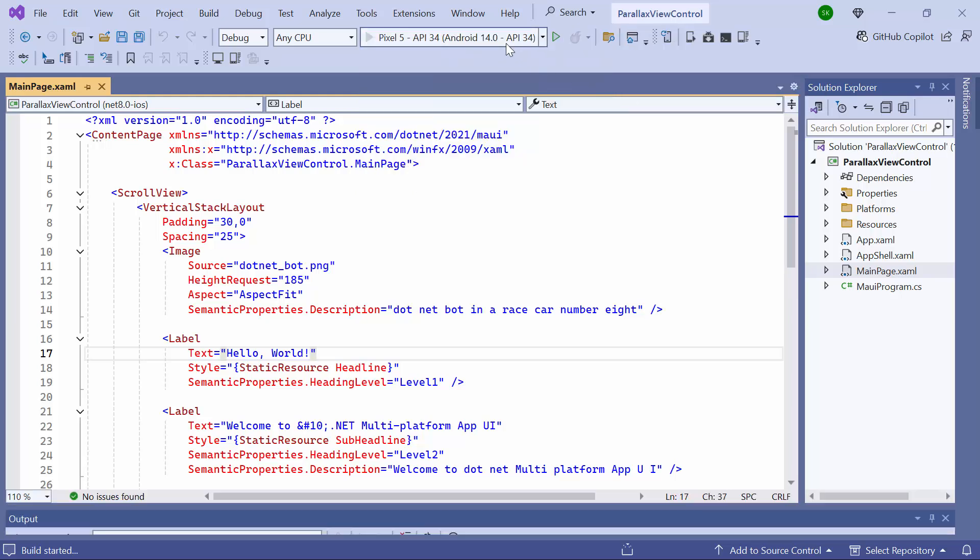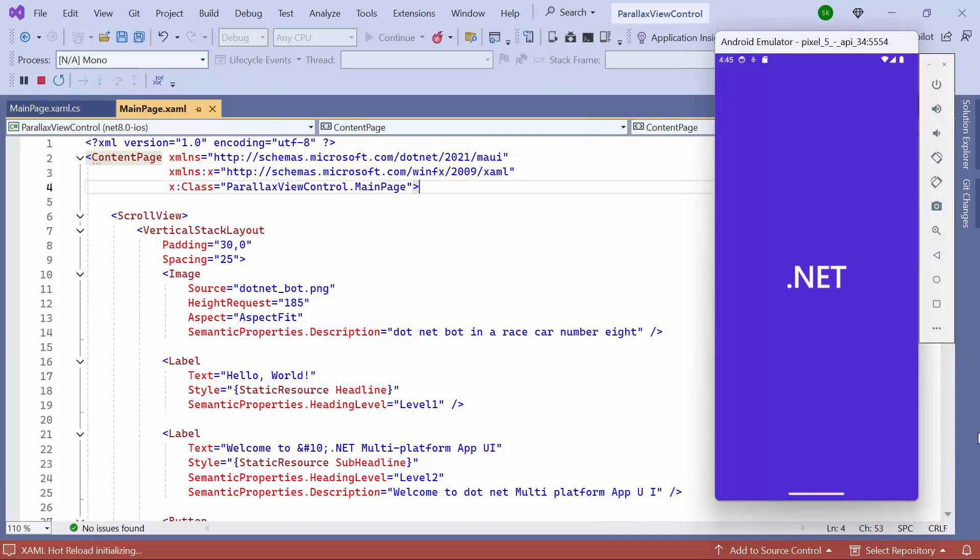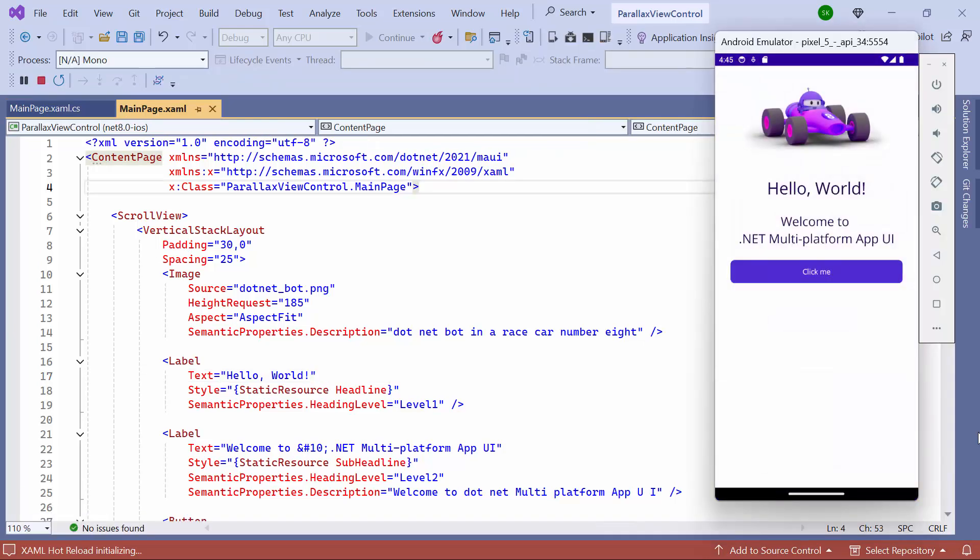Next, I will run the application to show you the default output. The application compiles the default code in a few seconds. Now, the application's home page is displayed.